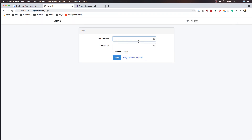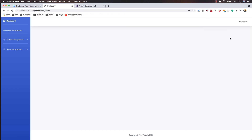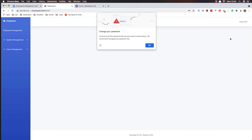Logout and log back in as 'taylor' with the new password '12345' — and we're in. Okay my friends, that's it for this video. Hope you enjoy, see you in the next one. Thank you very much, all the best!